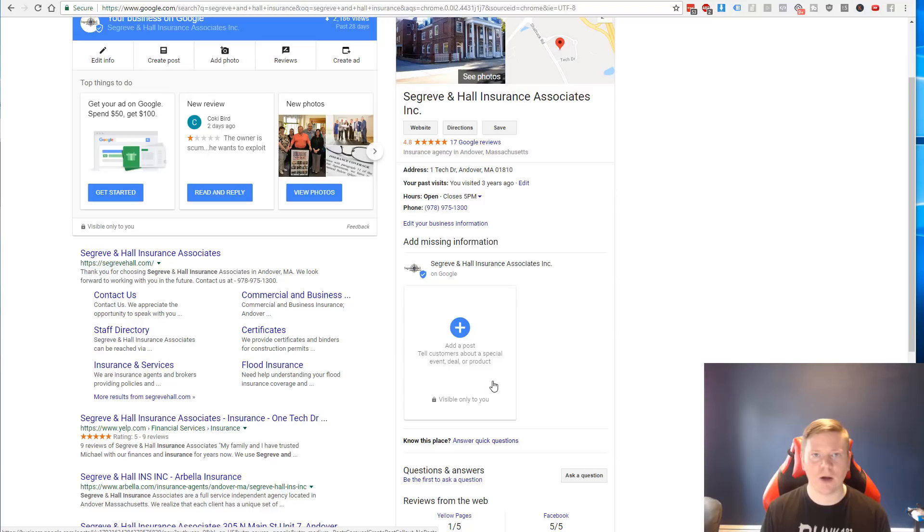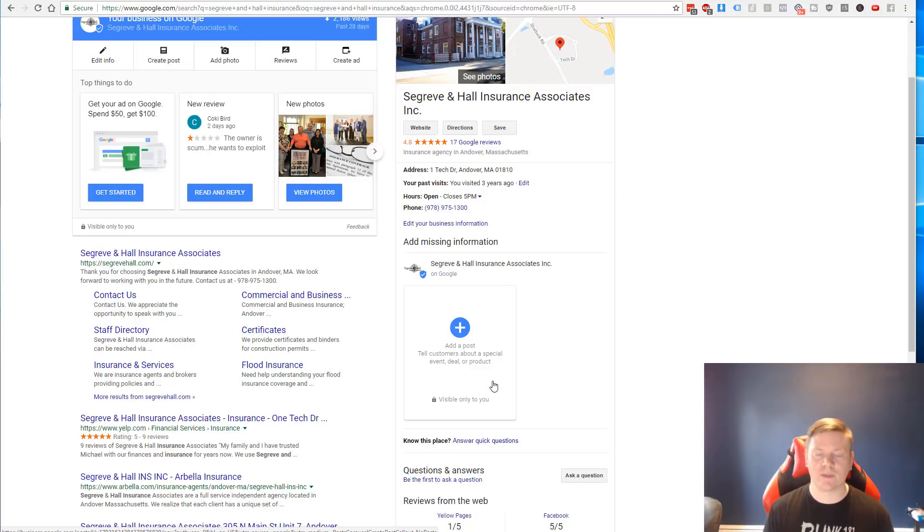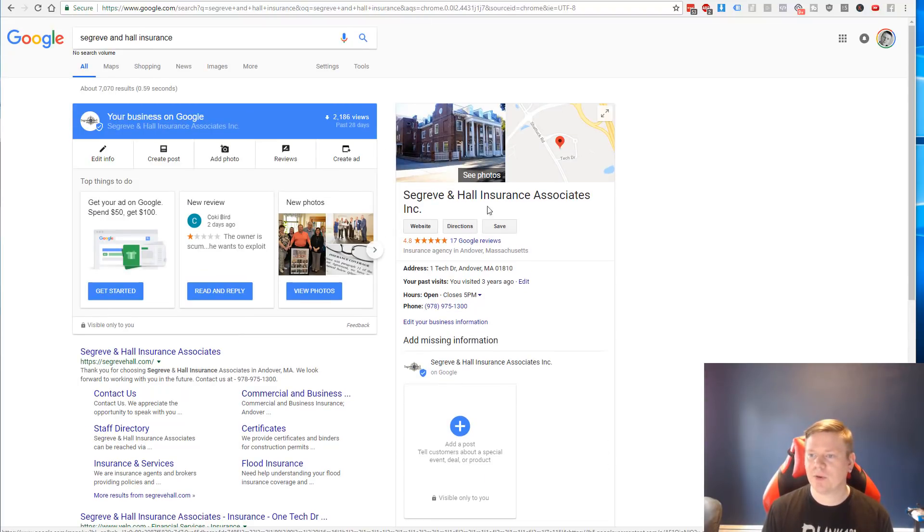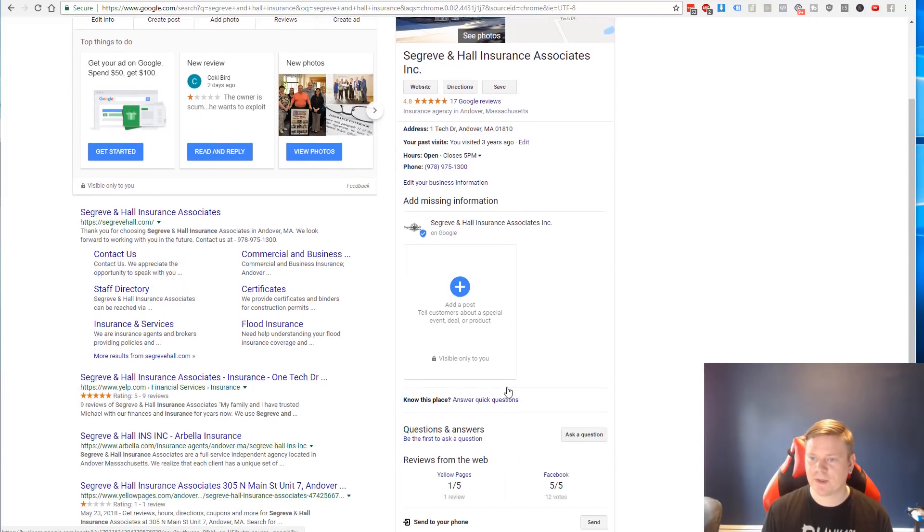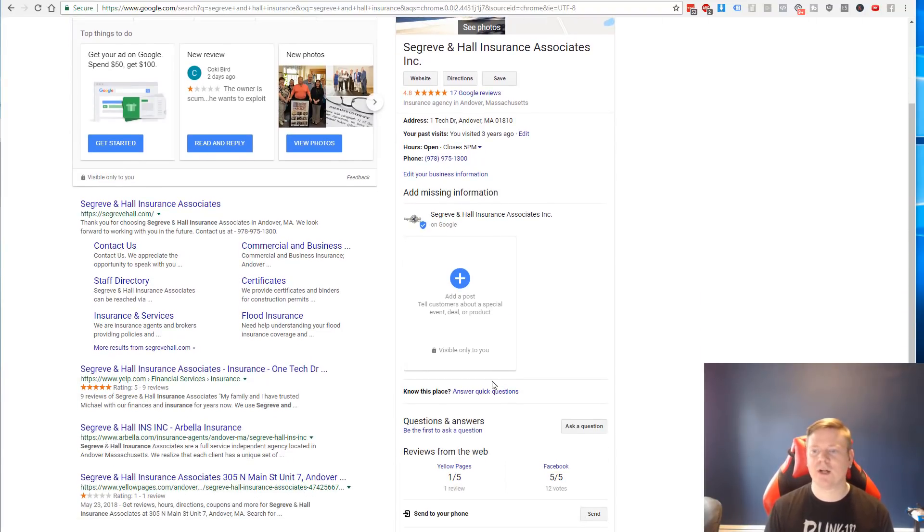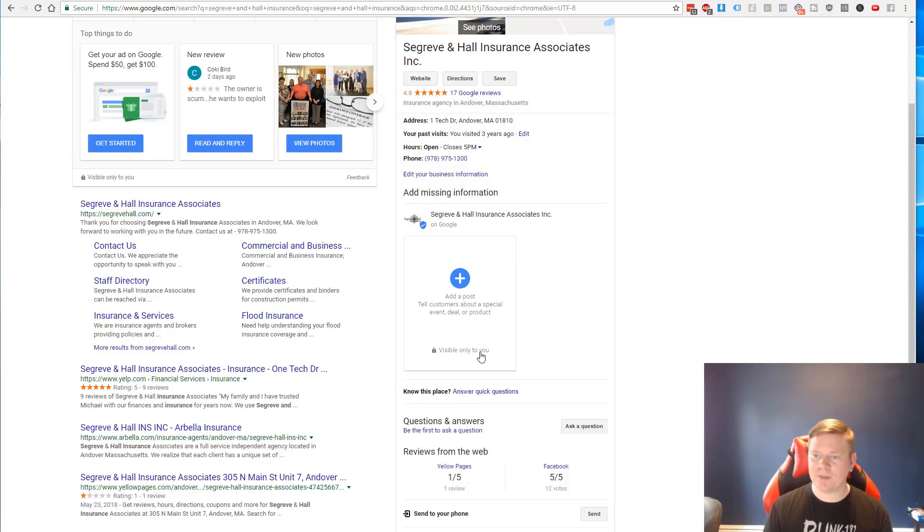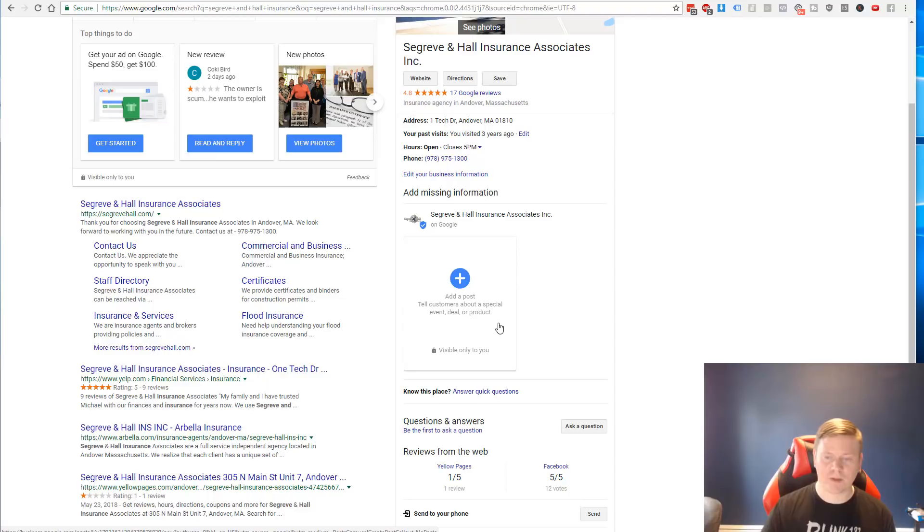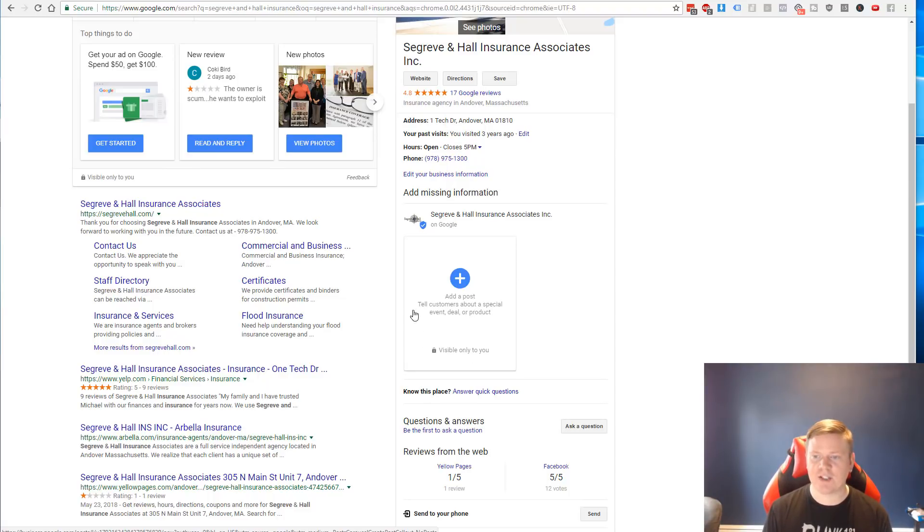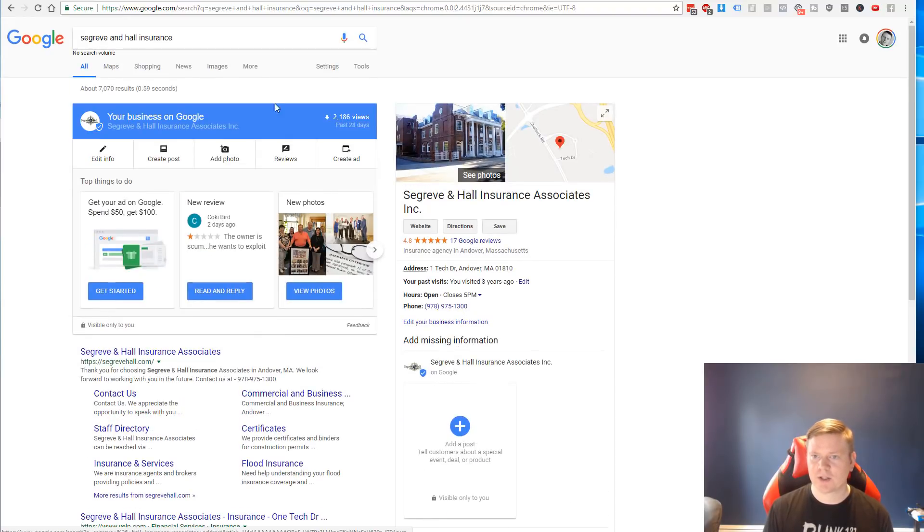So I actually pulled up one of my old clients here, Seymour Huff Insurance, and this is gonna look a little bit different for you guys depending on how you see it. But right now this business does not have any posts. I haven't worked with them in many, many years and I still have access to their Google My Business page. And you can see here that I have the ability to go in and add a new post.